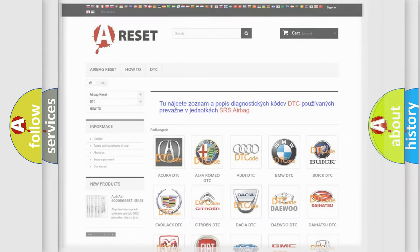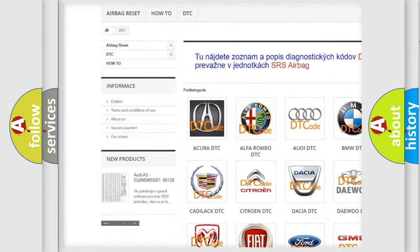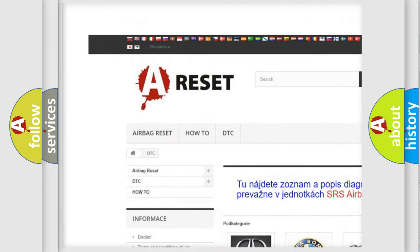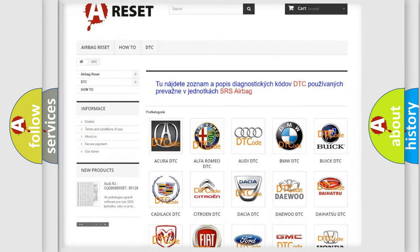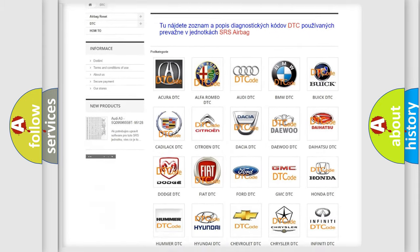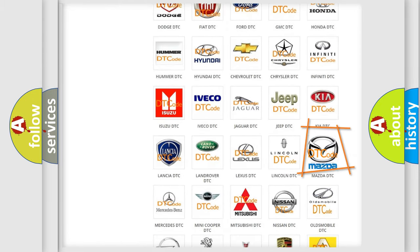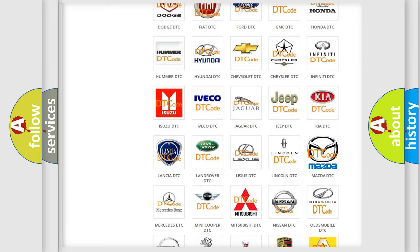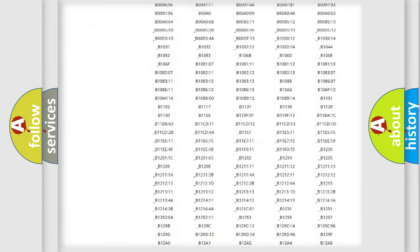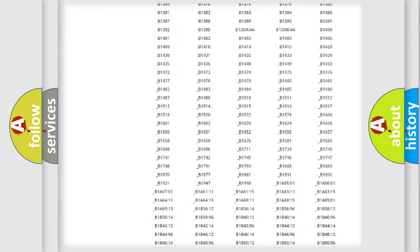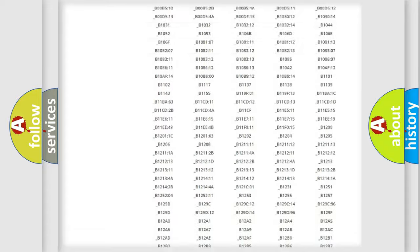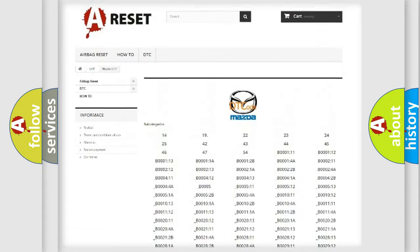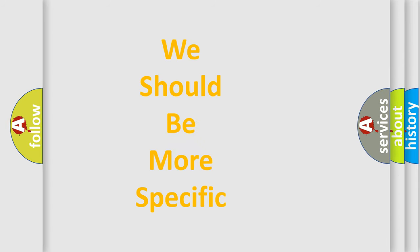Our website airbagreset.sk produces useful videos for you. You do not have to go through the OBD2 protocol anymore to know how to troubleshoot any car breakdown. You will find all the diagnostic codes that can be diagnosed in Mazda vehicles, and also many other useful things. The following demonstration will help you look into the world of software for car control units.